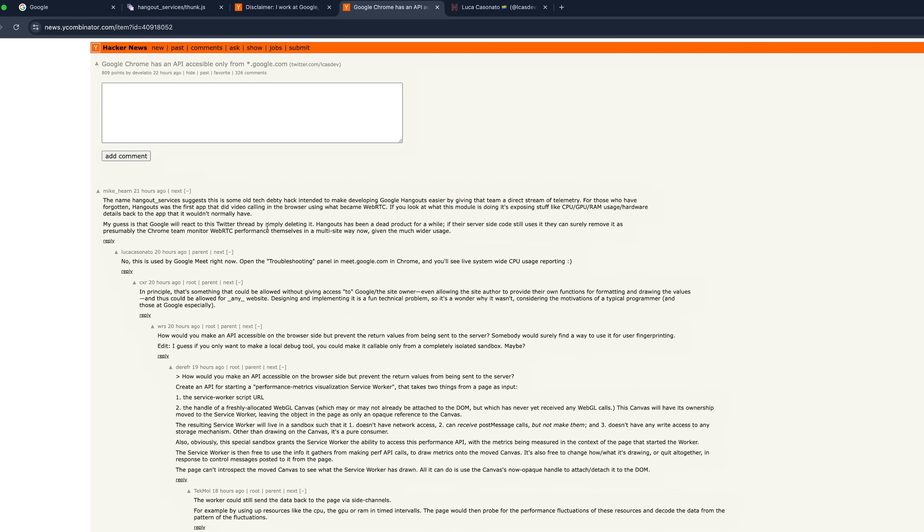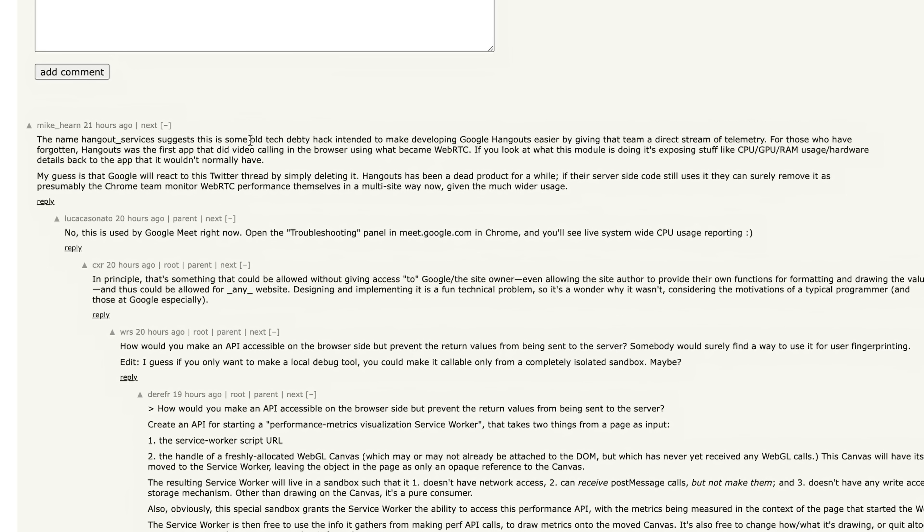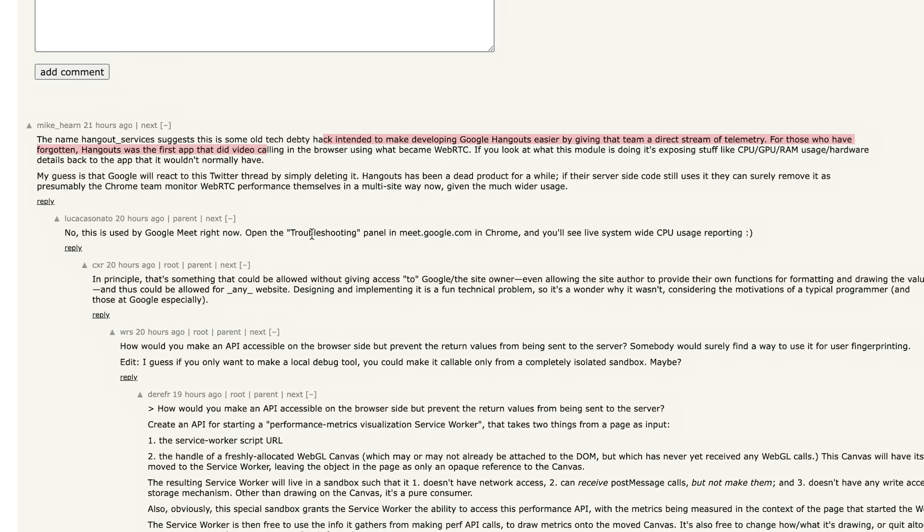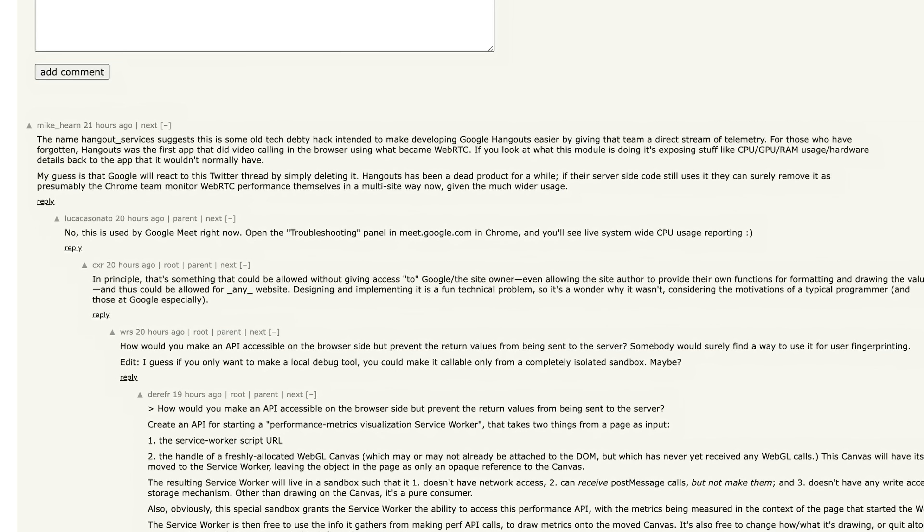So there's some discussion about it. And yeah, it's an old tech-deady hack, but it's still in Meet. And I can understand why this is useful, but that's also why, as people point out, it's anti-competitive. So what does it do? Well, I'll just show you.